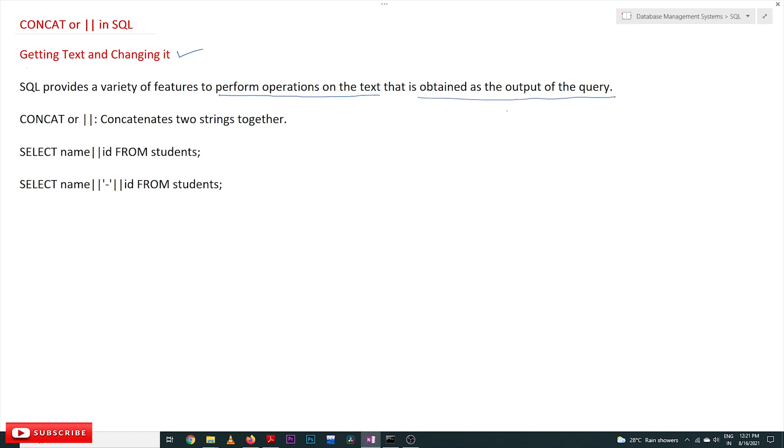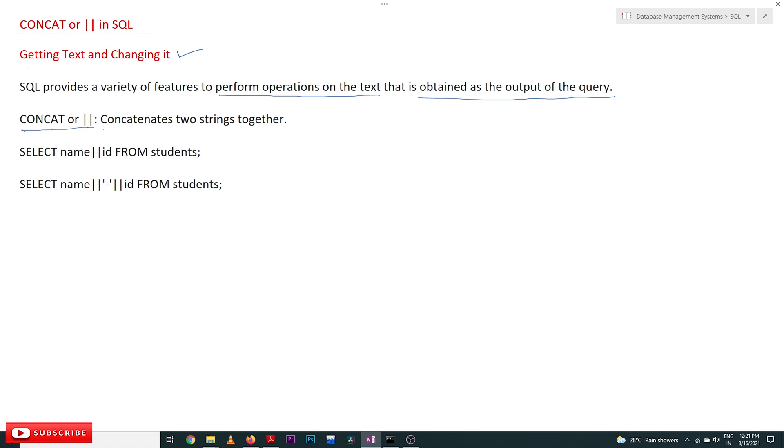On the output that we obtain, on the text that we get as output, we can perform some operations. There are many operations we can perform, and one of them is CONCAT. In this class we'll understand only CONCAT. In the next coming classes we will see all the features.